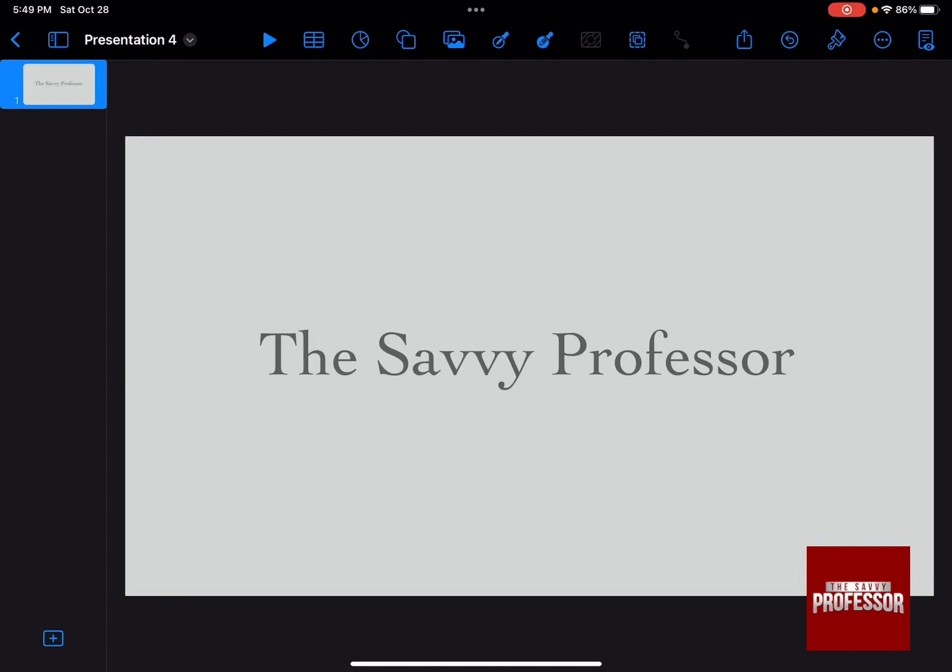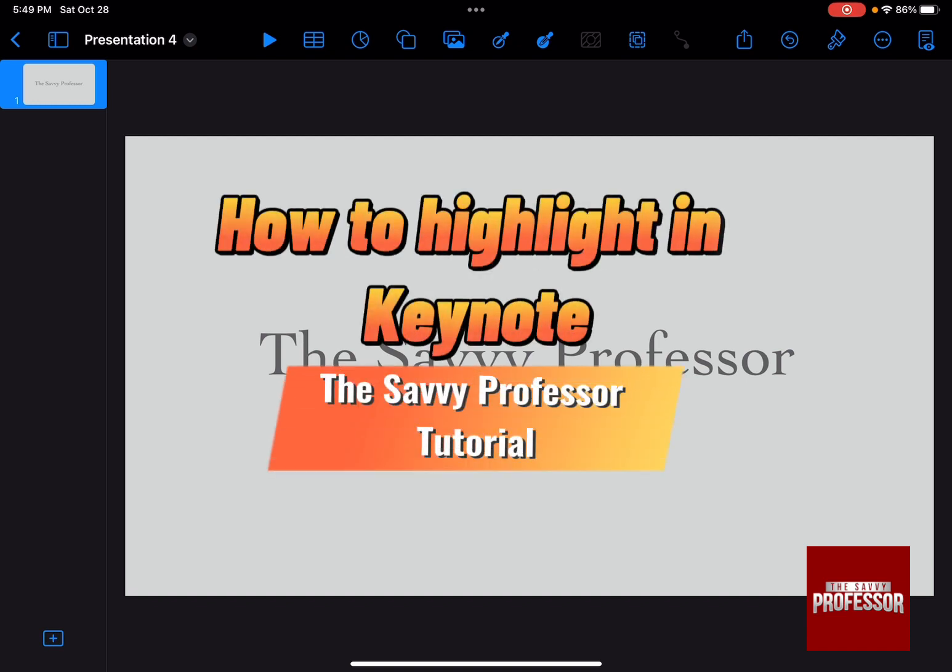Hello guys and welcome to the Savvy Professor. In today's video I'm going to show you how to highlight in Keynote.